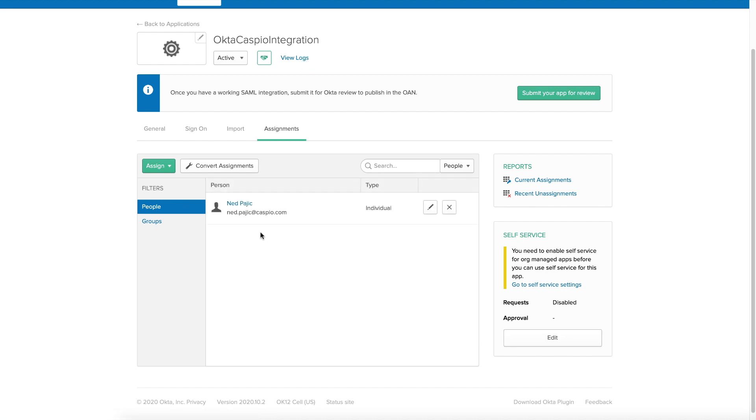Of course, you can add additional users that belong to your organization. And all of those users are going to be able to log into Caspio applications as well. The last thing that we need to do is go back into the Caspio table. Because I need to have the same exact user exist in both places. Not just in Okta, but also in Caspio as well. So back inside my table.